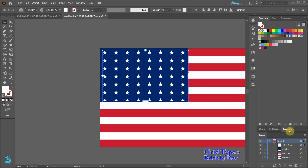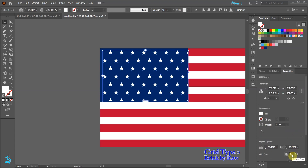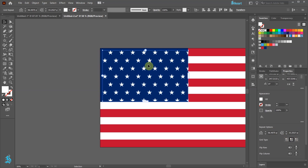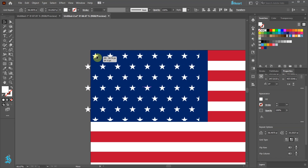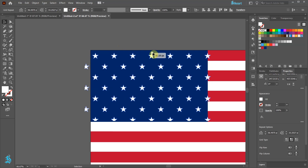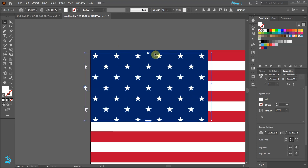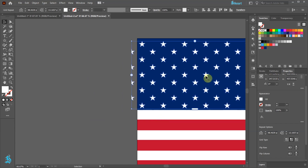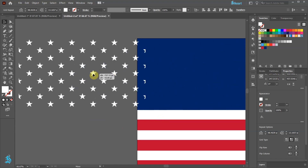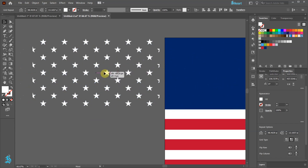Let's change the grid type to Brick by Row. Move the grid to the left so the upper top star is in the corner and adjust the spacing so there are 6 stars at the top and 5 stars on the side. Next move the grid to the side and we will do some final adjustments. Let's move the side bar to the left so these stars are not showing.